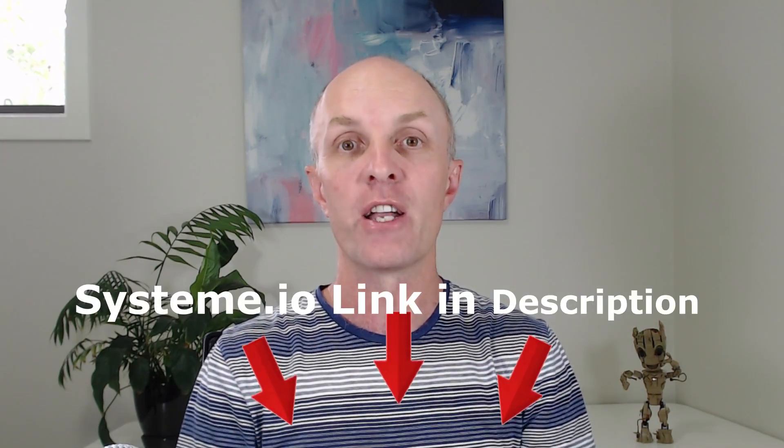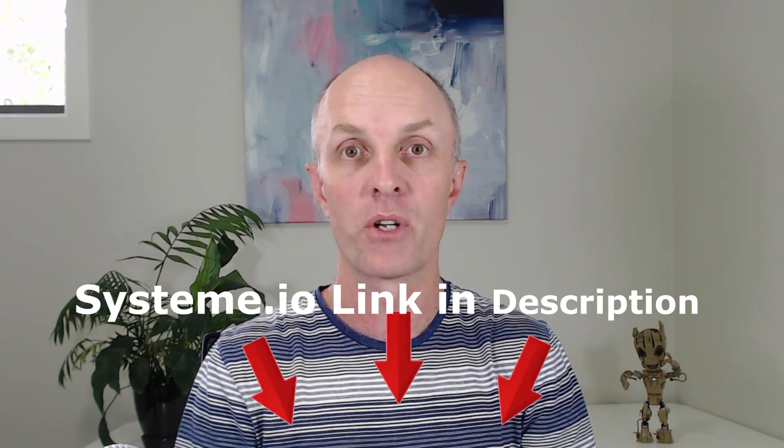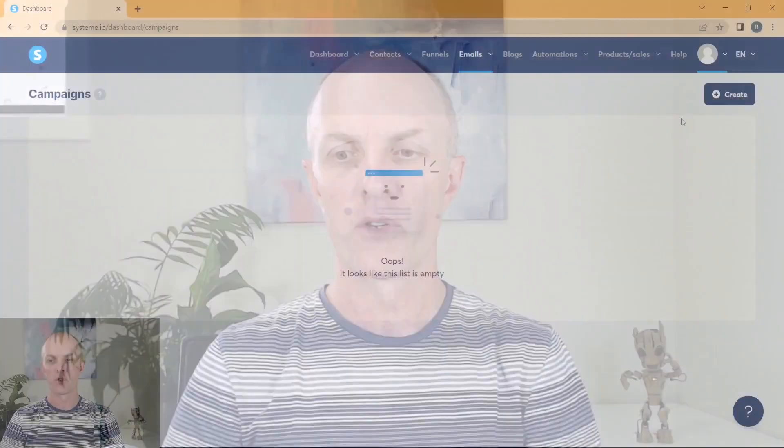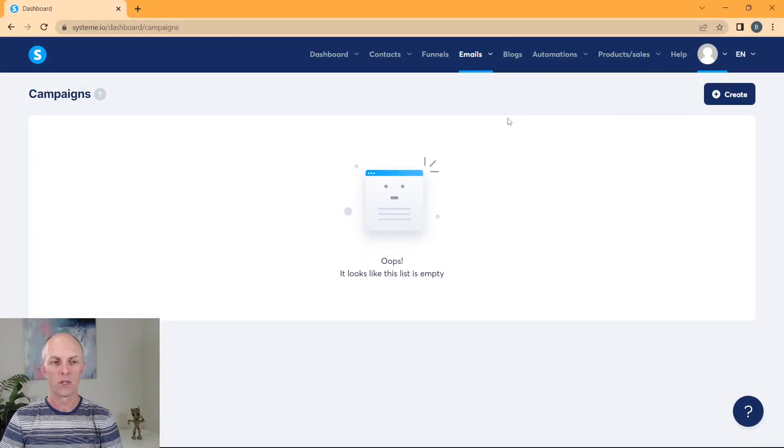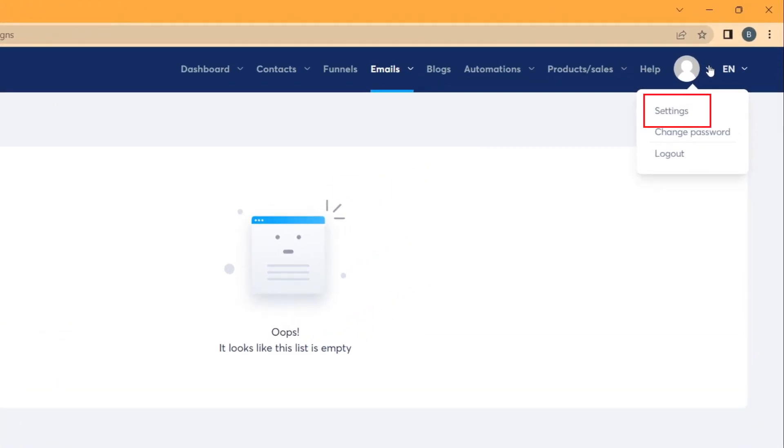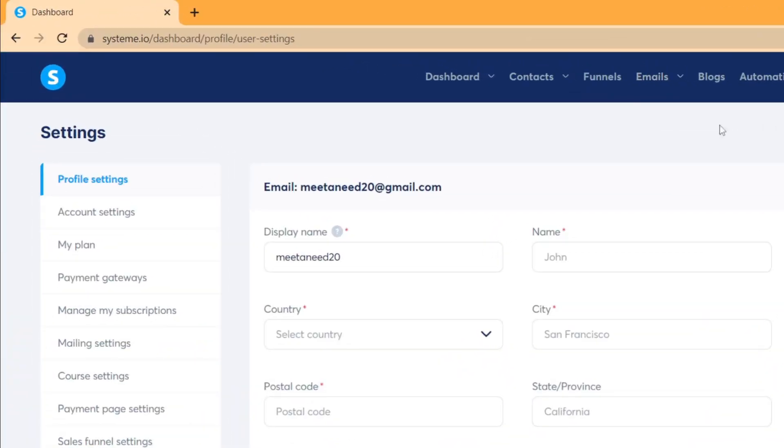So the first thing that we need to do is we need to head over and log in and create our System.io account. Once you've signed up for your free account, you will head into System.io. The first thing that we're going to do is head over to settings in the top right and select that.